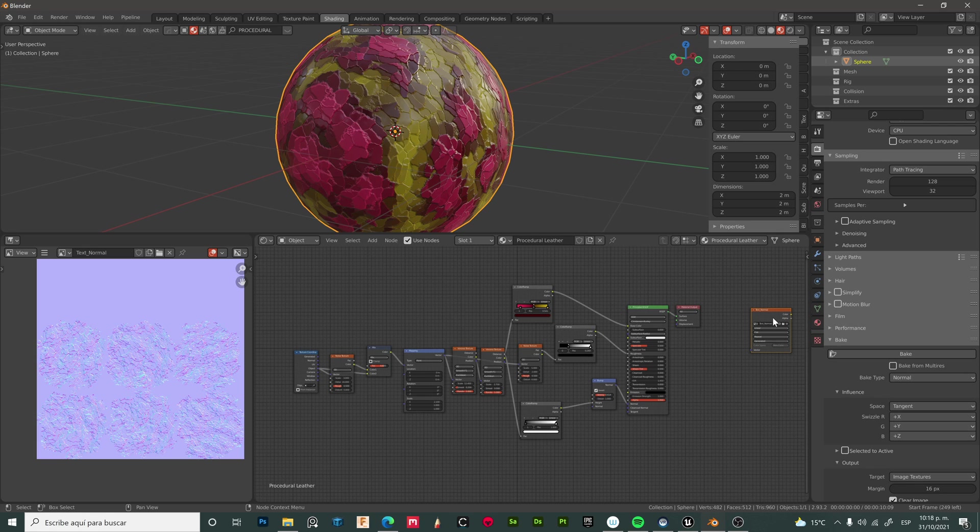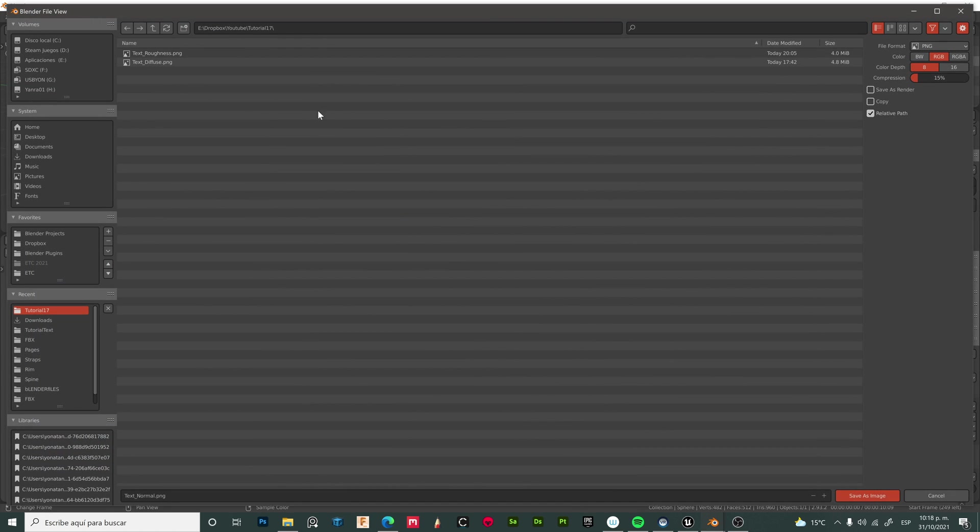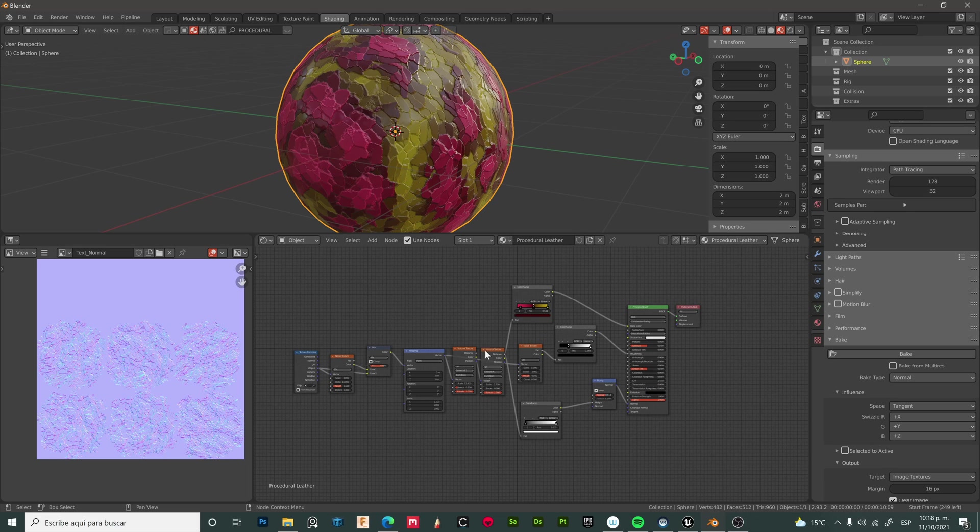Now we can delete this. Let's save our normal map. Now let's delete this to test our texture maps.